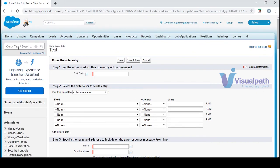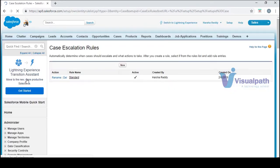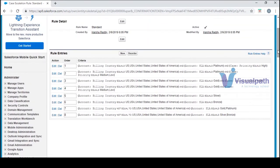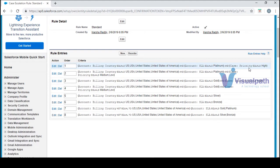Now let's move on to escalation rules. It only works for cases. Clicking on it, there is a standard rule with eight different rule entries. For example, one entry says: account billing country equals US, USA, United States, or United States of America, and account SLA equals Platinum, and case equals 9 — then it performs an action.